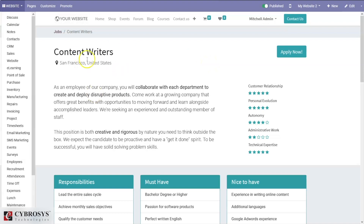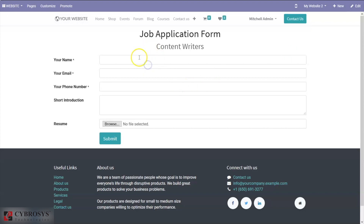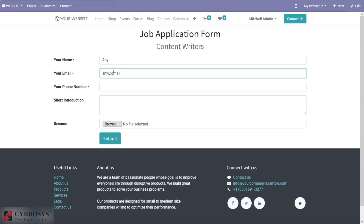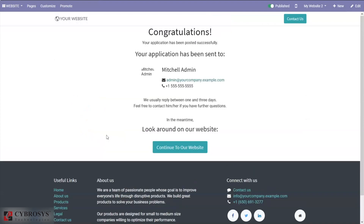A visitor can view the job description and apply from the website. The person applying for the job needs to provide their name, email ID, and phone number. They can also browse and attach a resume and submit the form. The job application can be applied directly from the website.